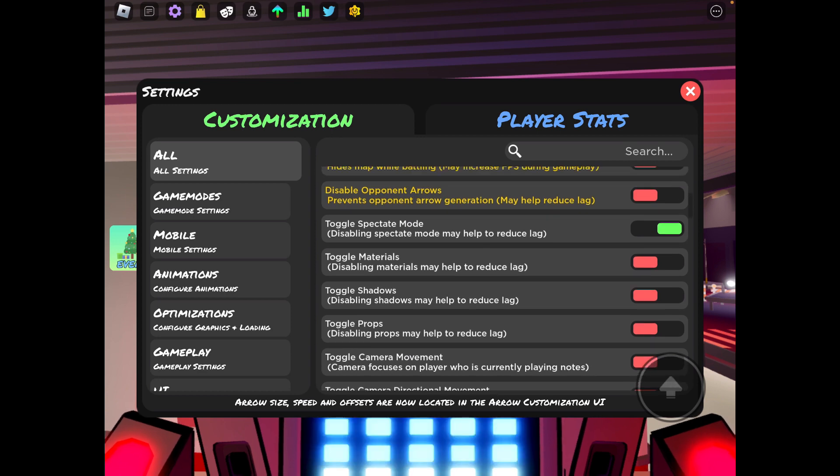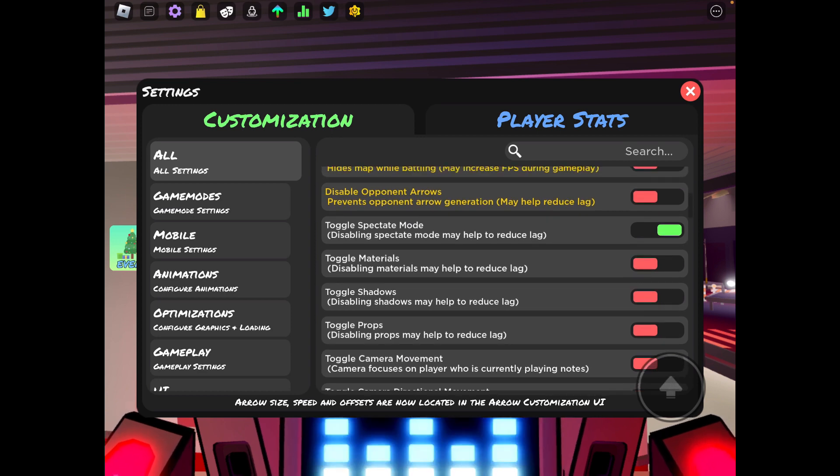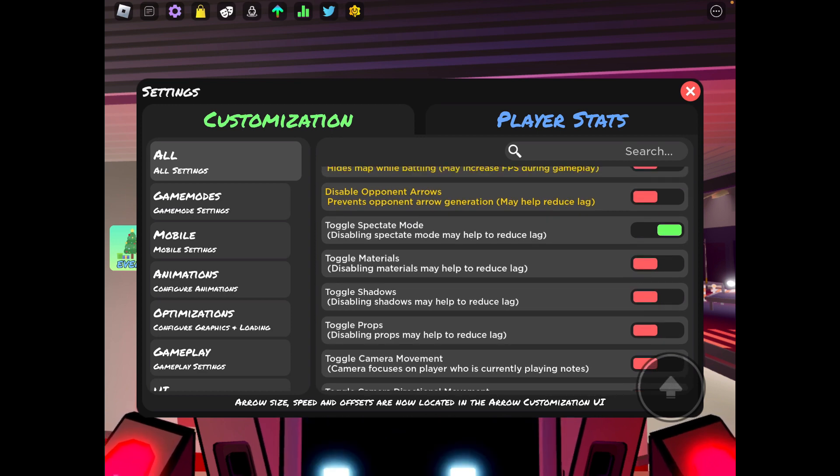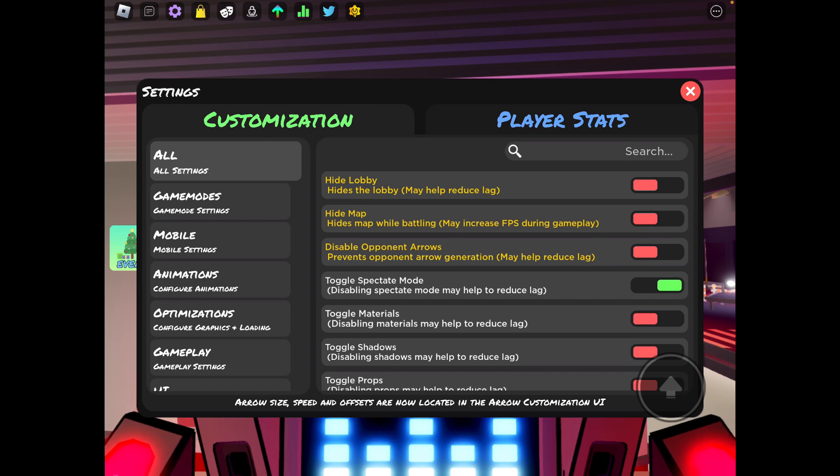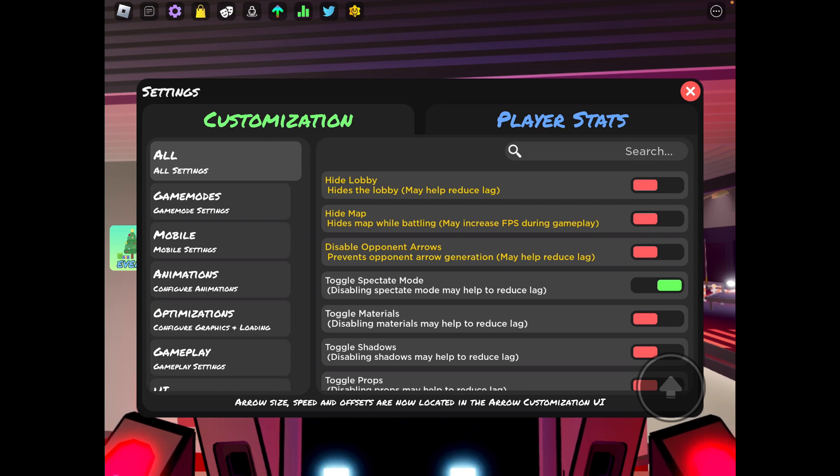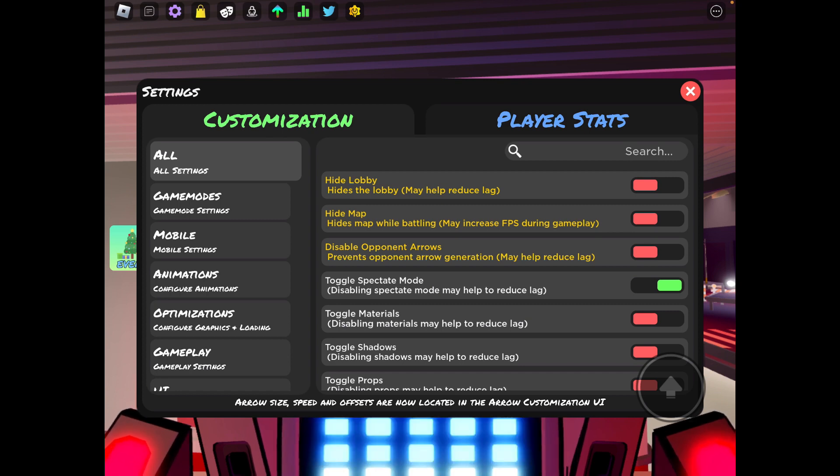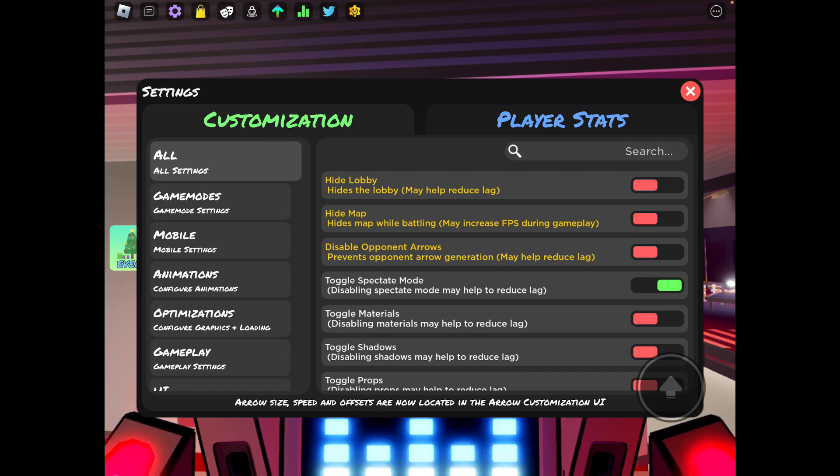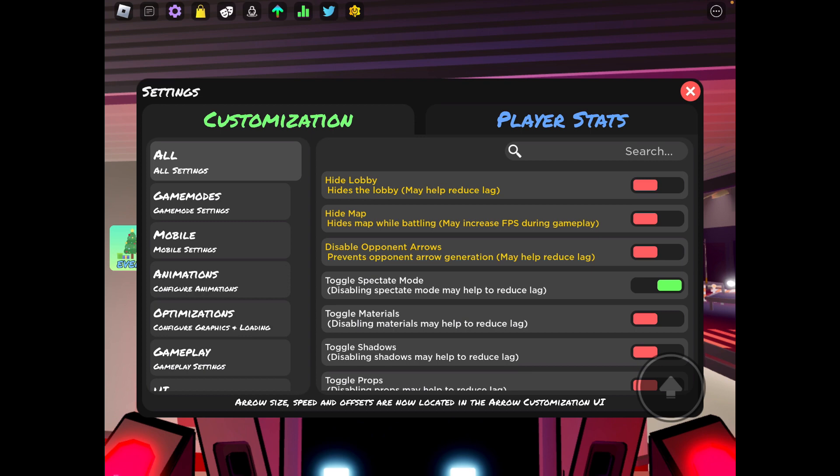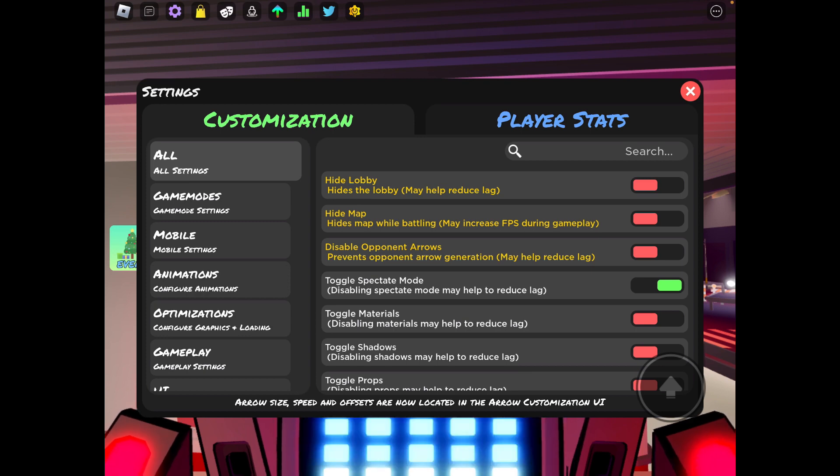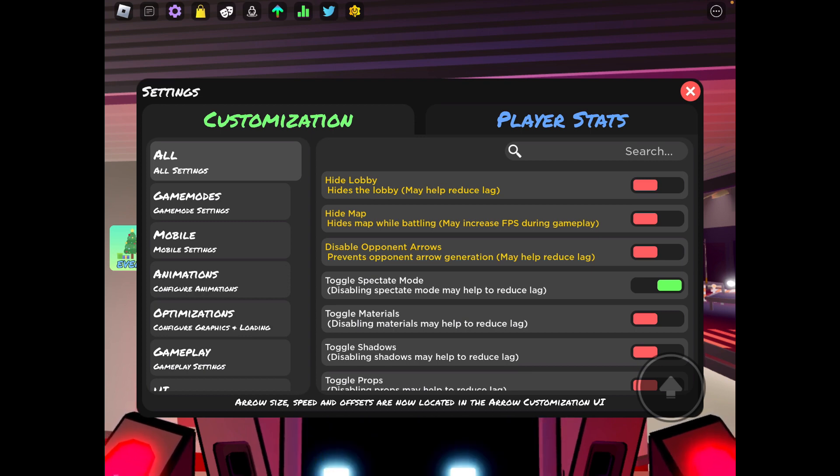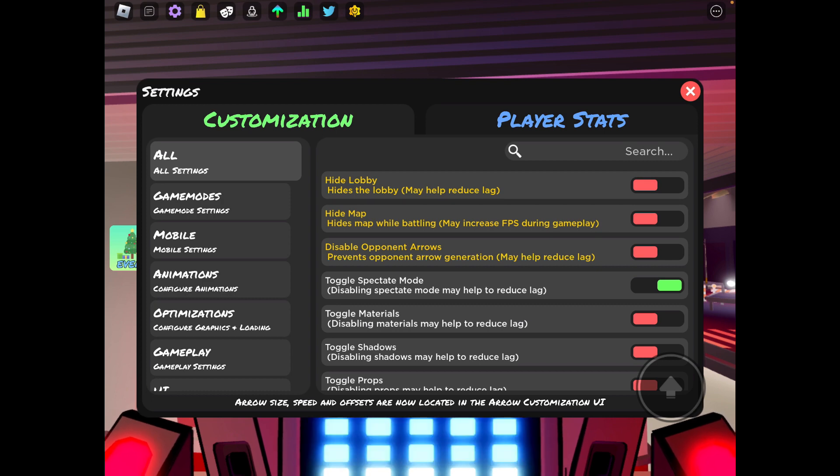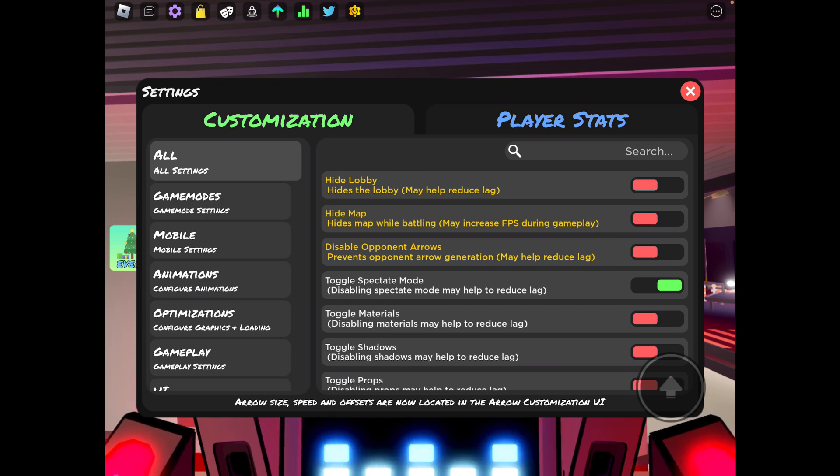Disable opponent arrows. You don't necessarily have to have this on because I don't think it affects FPS that much, but if your device can't handle generating arrows then I suggest having it on so it'll turn off the opponent arrows.